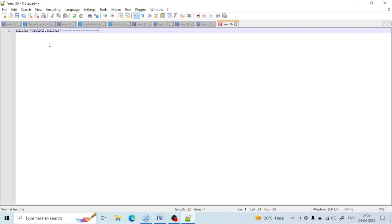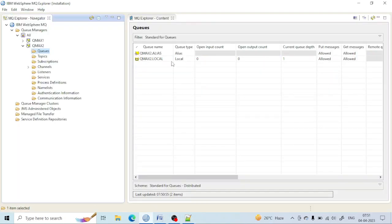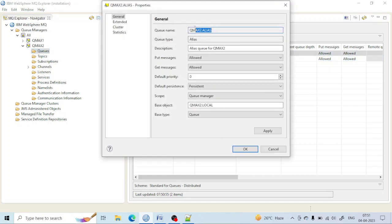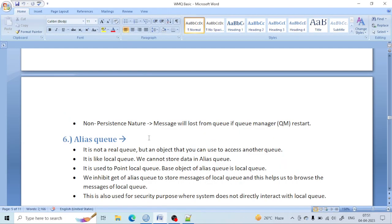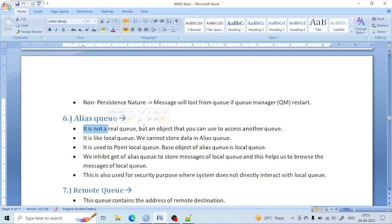The alias queue is pointing to a local queue. It can point to a local queue or a remote queue — whatever you want. In this case, the alias queue has the base object set to the local queue. As soon as we put a message into the alias queue, the message will go to the local queue. You can also see that it is not a real queue — it is an object used to access another queue, used to point to another queue.